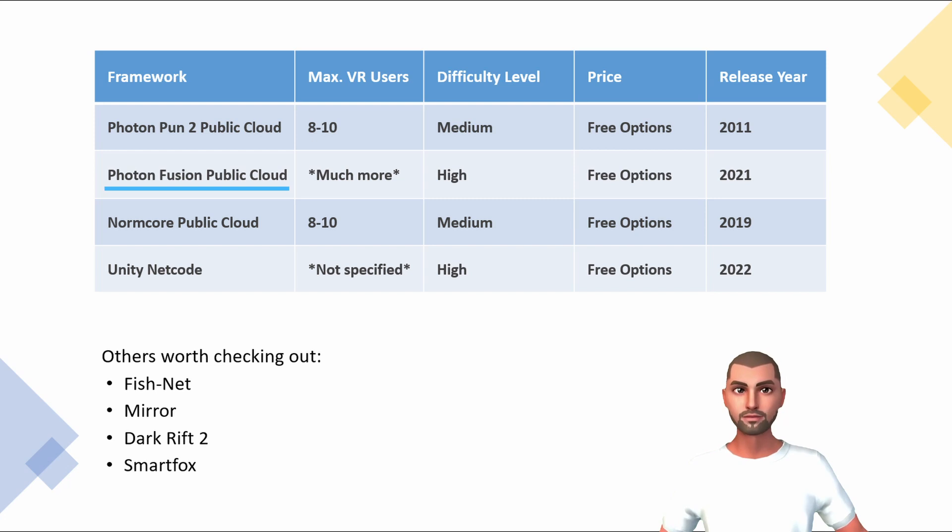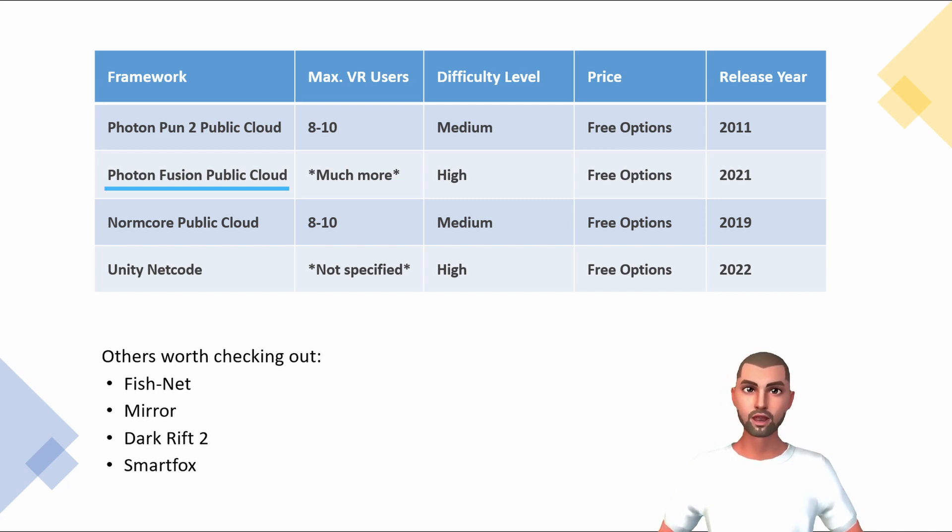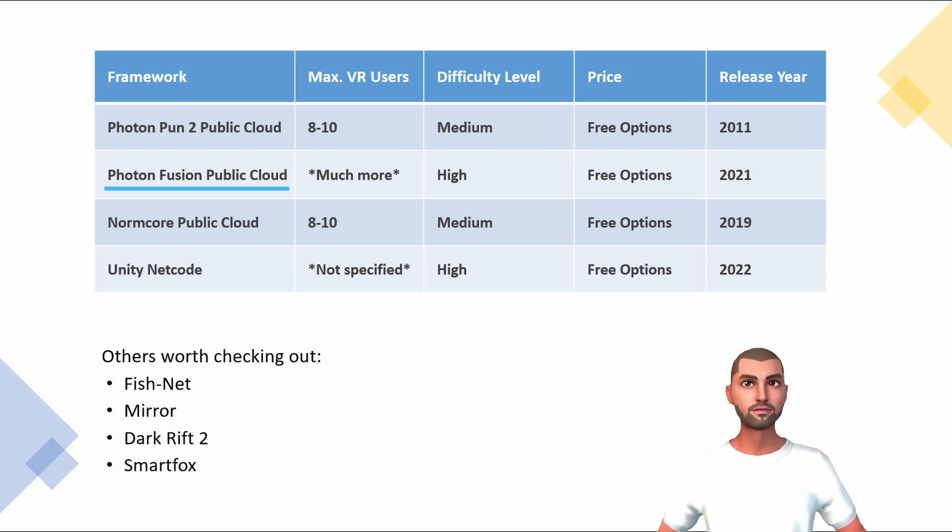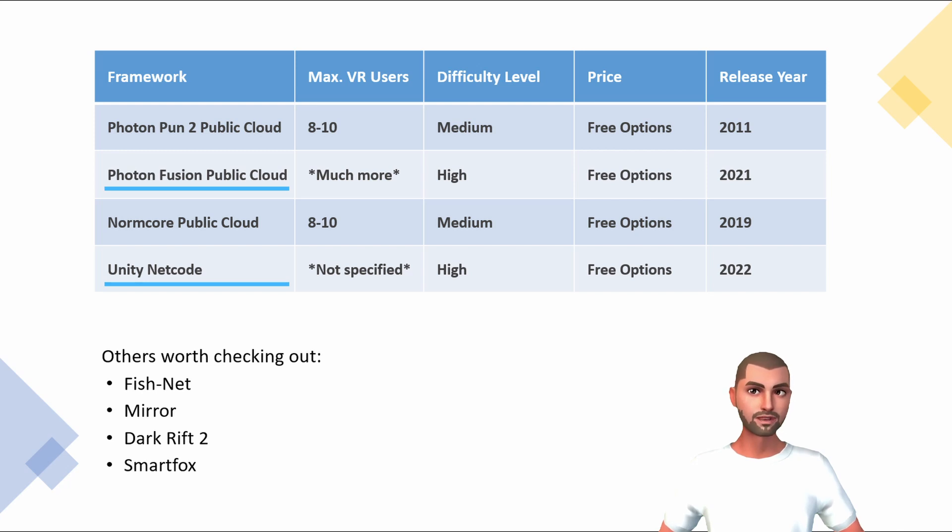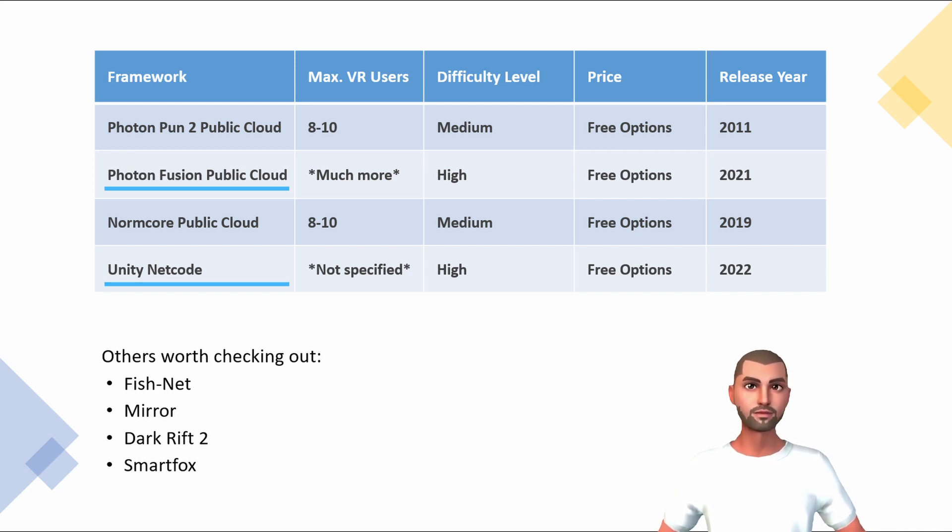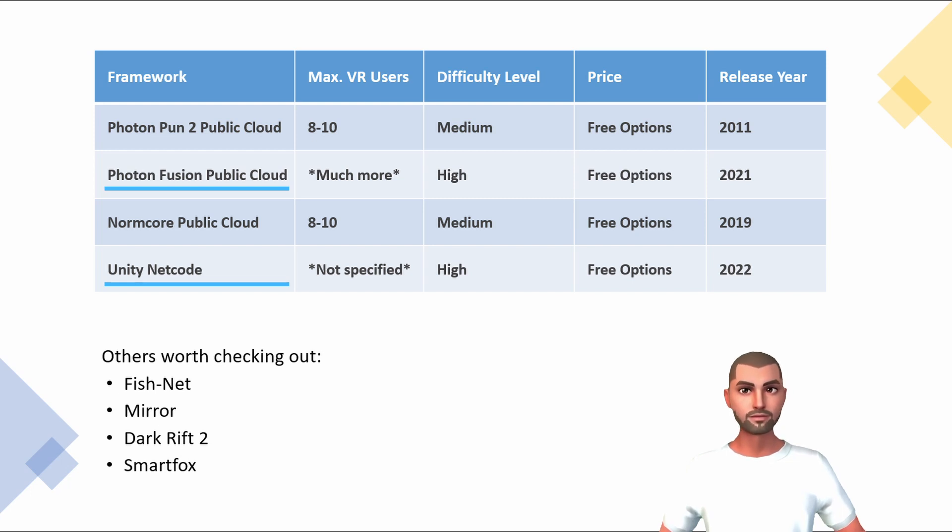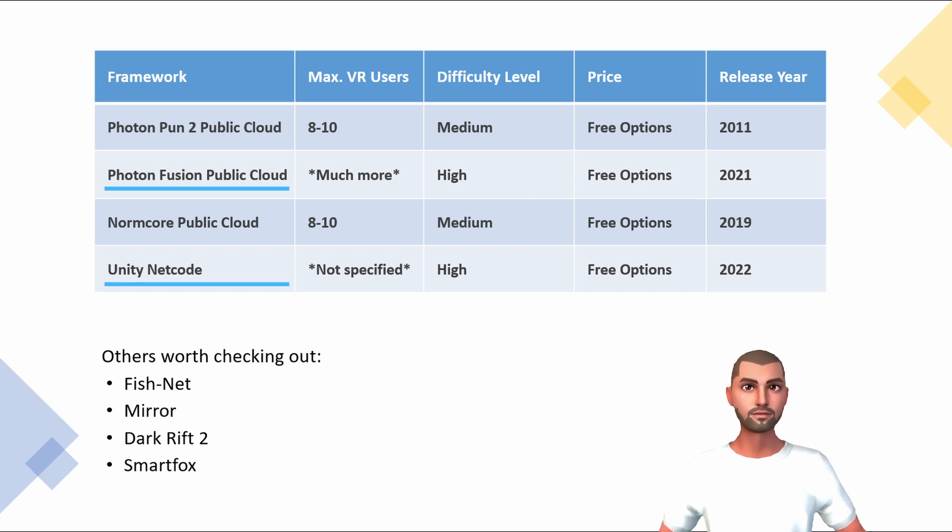However, Fusion also seems to be more complex than other frameworks and very hard to get started with for beginners. Many parallels can be drawn between Fusion and Unity Netcode networking framework. But again here, Netcode doesn't seem to be as beginner friendly as other services and requires more setup from the developers themselves.